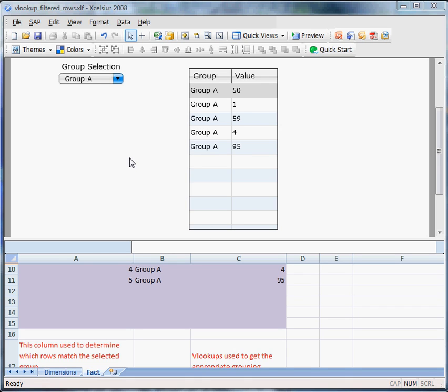Hey everyone, in this video I would like to talk about using filtered rows instead of using VLOOKUPs.